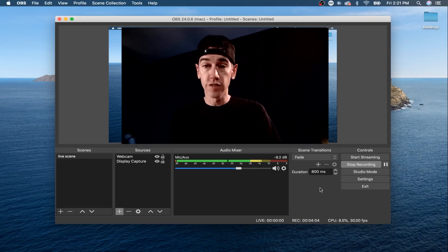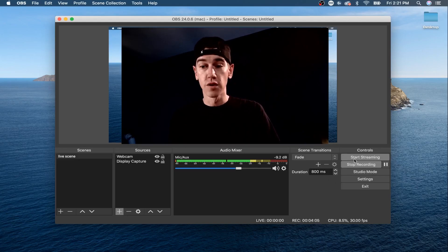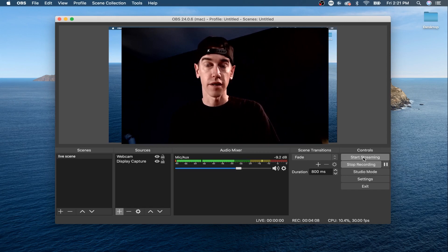If you're ready to go live, all you have to do is go into the control section and hit Start Streaming. Given your settings are correct and your stream key is inserted properly, once you hit Start Streaming, you'll begin to go live on that platform. And this is great, but we can do so much more.